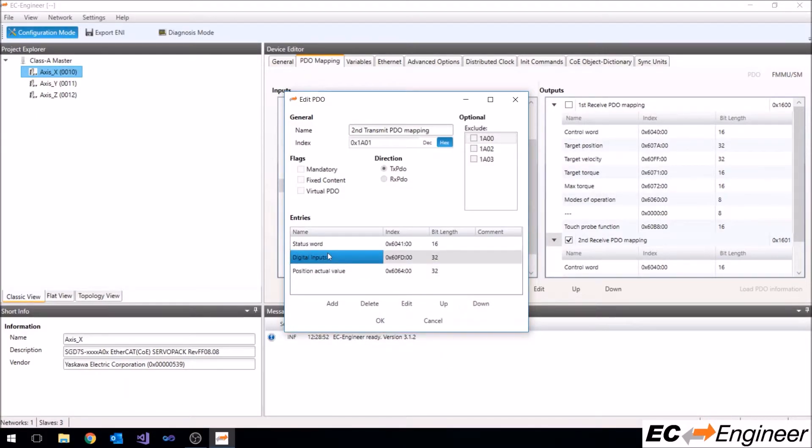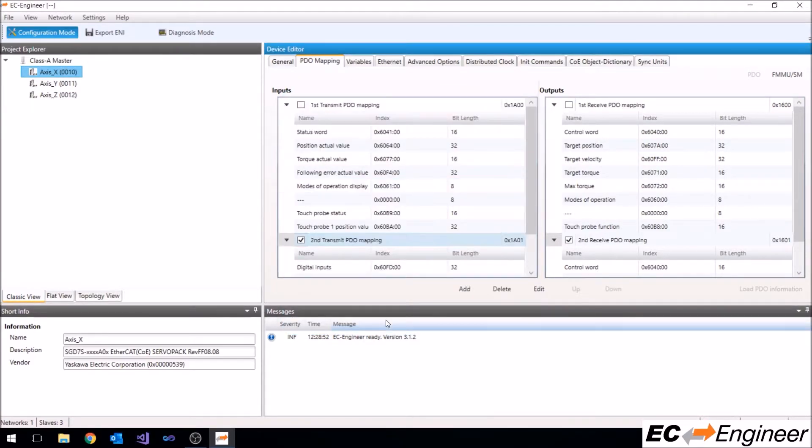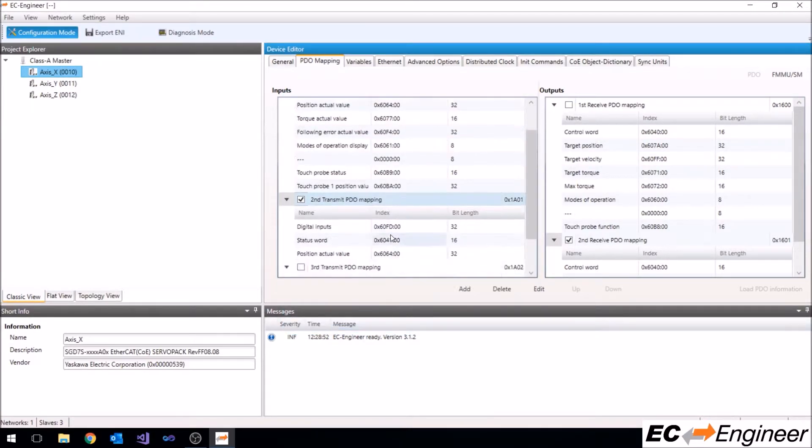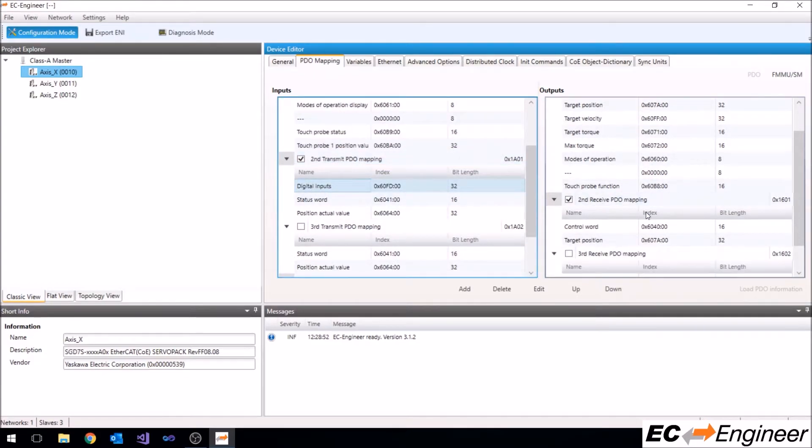You can also adjust the order of the entries. Click OK to preserve the changes to the PDO mapping and observe the changes on the screen.